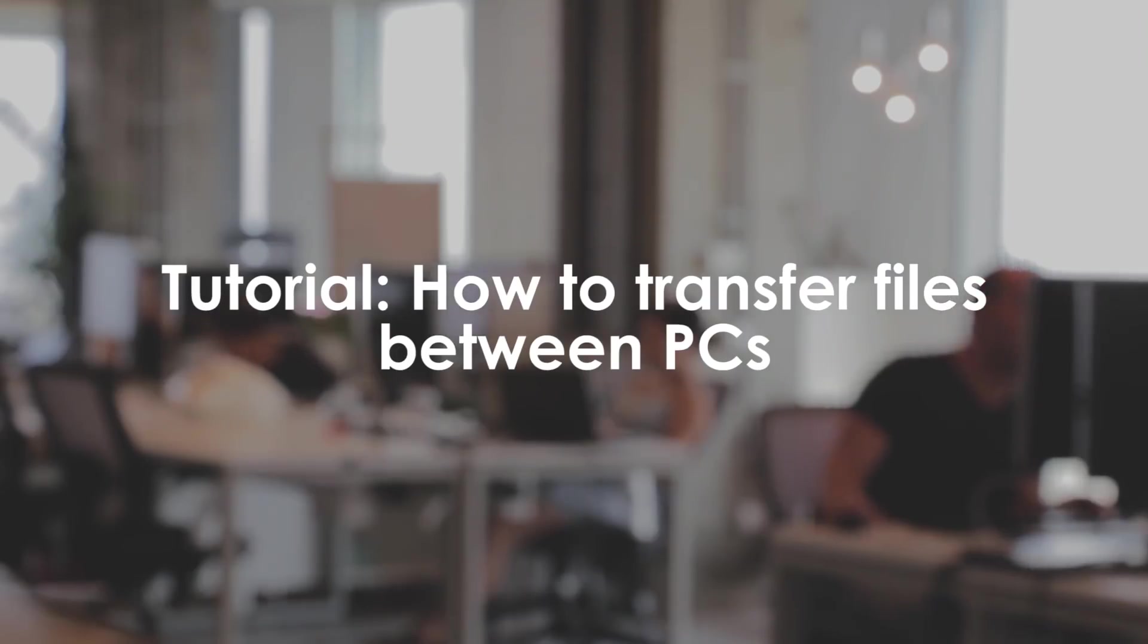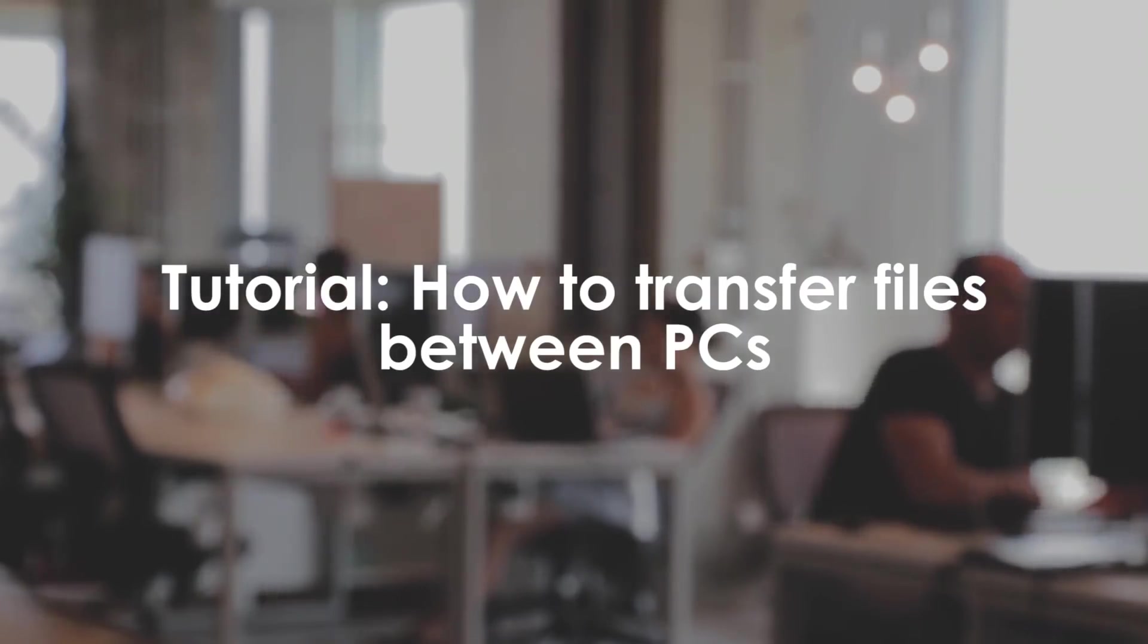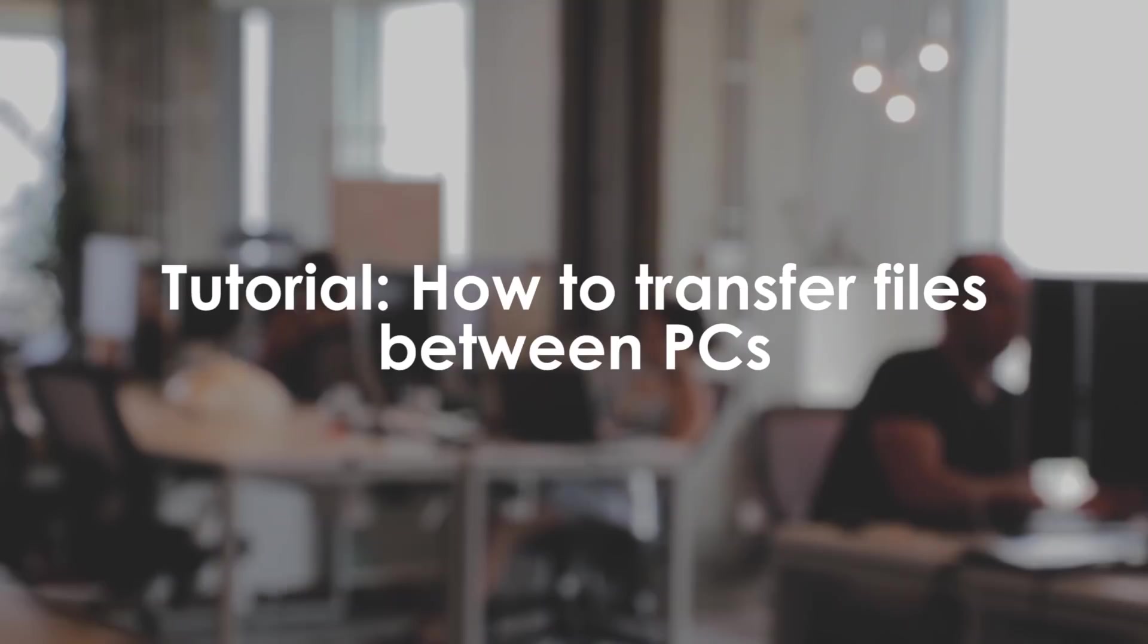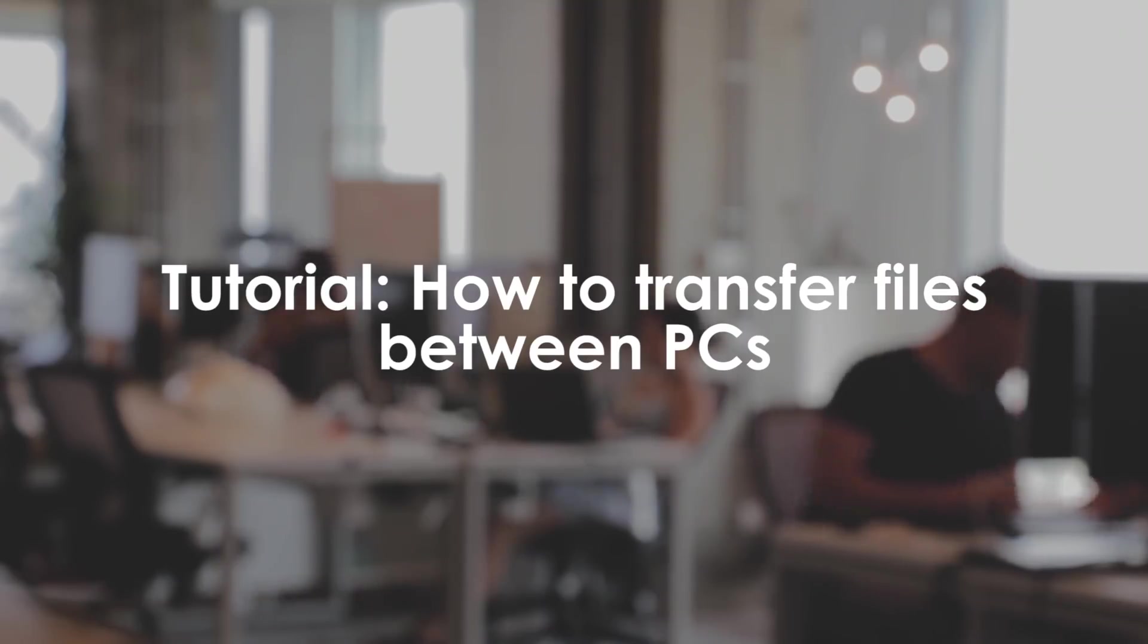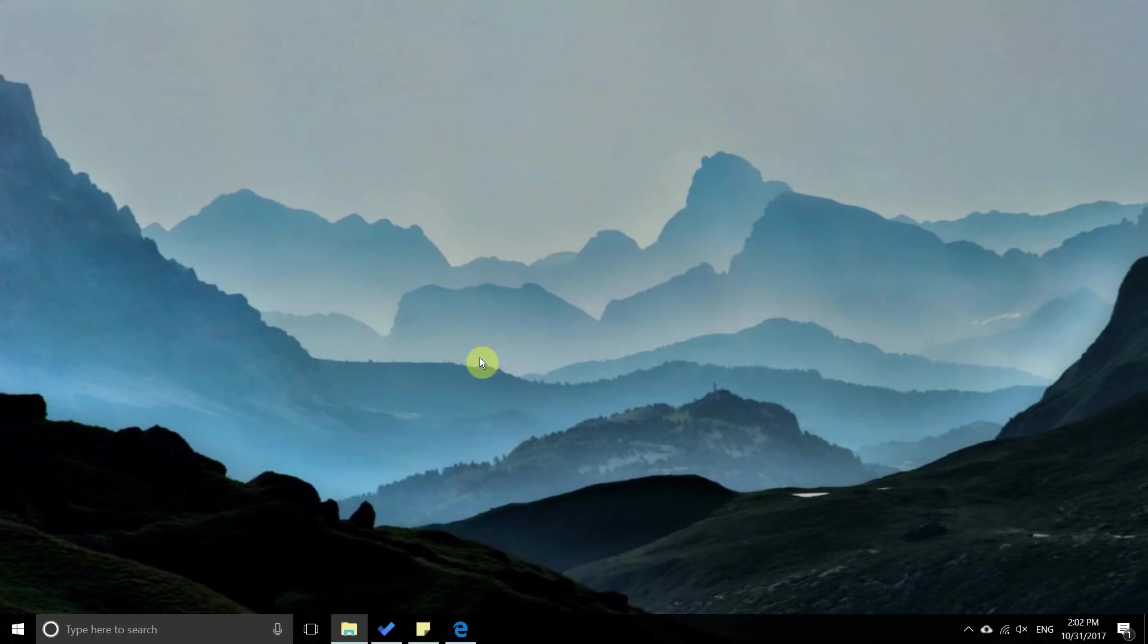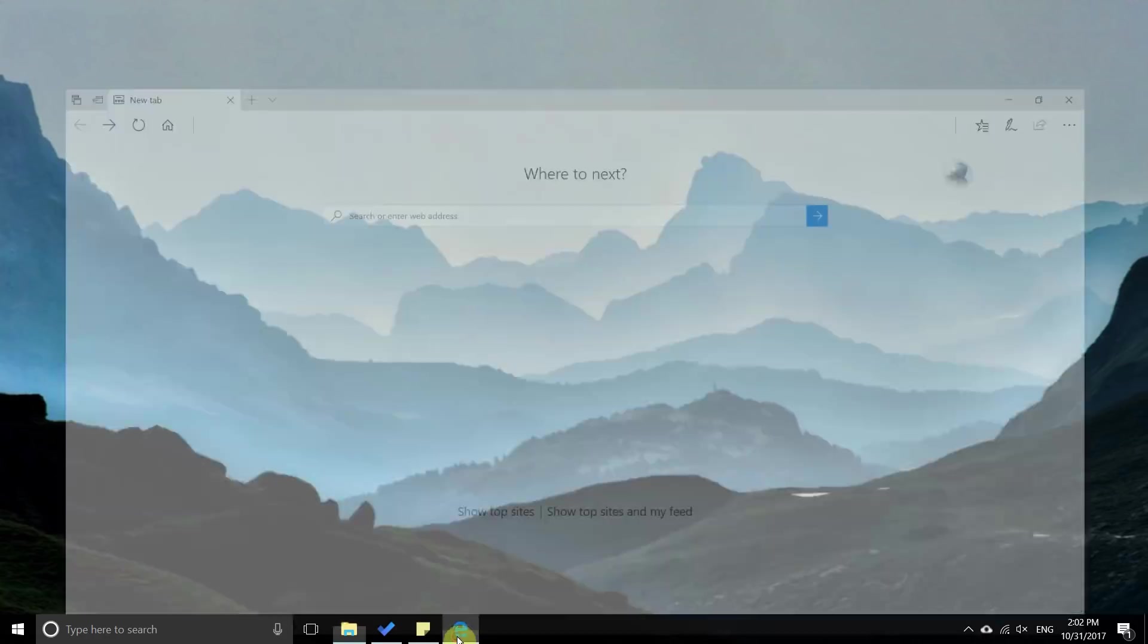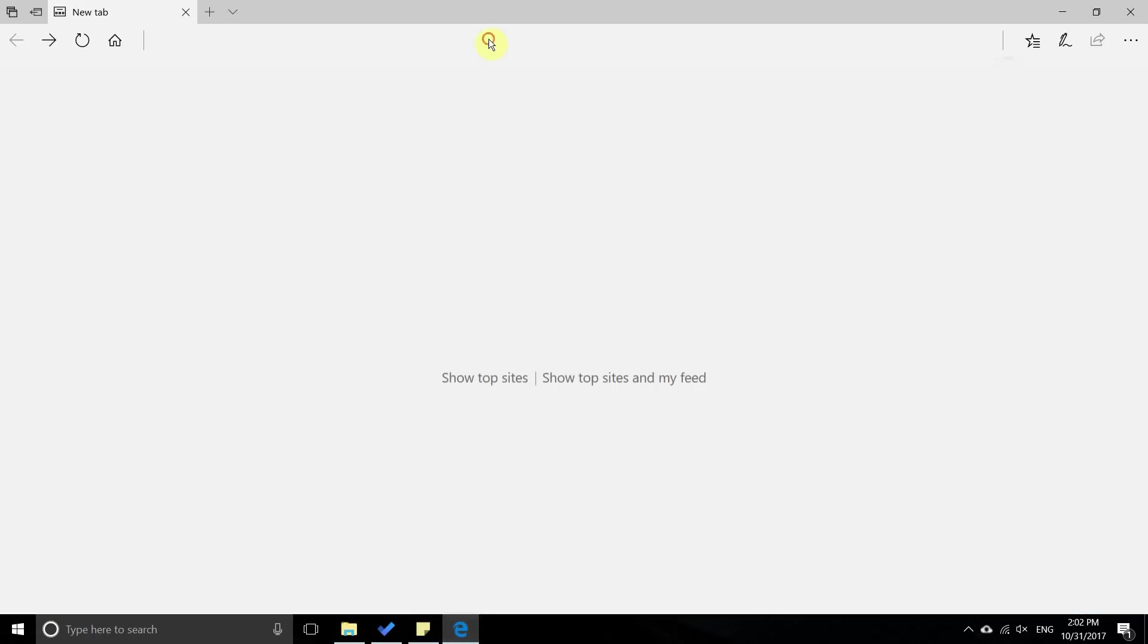Do you need to transfer files between two or more computers? This tutorial will show you how to install the Softros LAN Messenger application and take you step-by-step through the file transfer process. Without any further ado, let's get started.